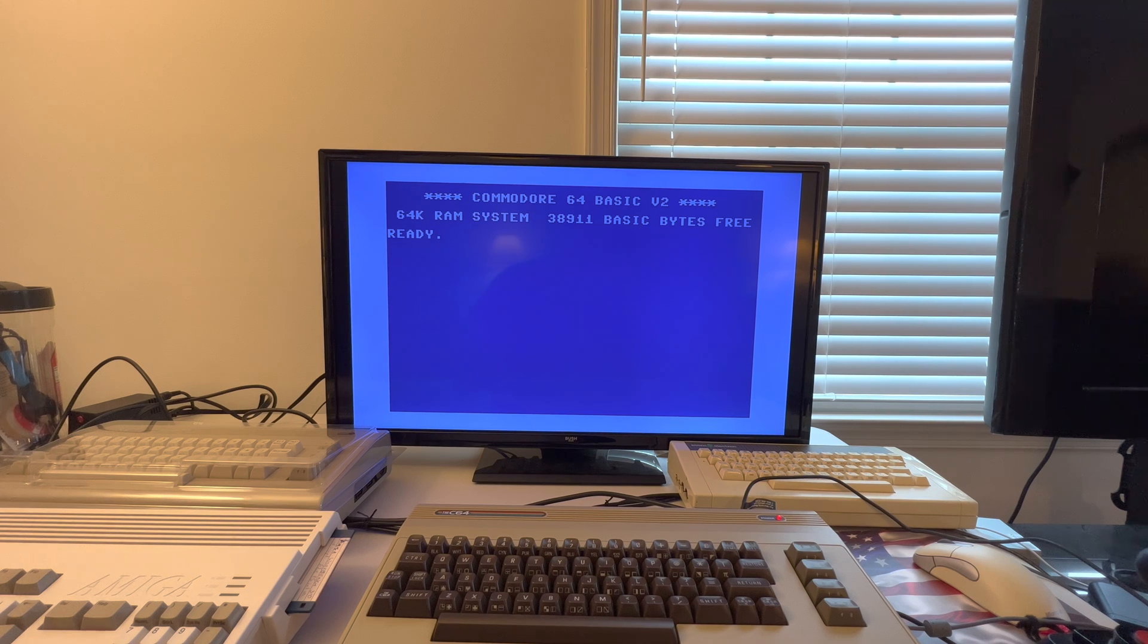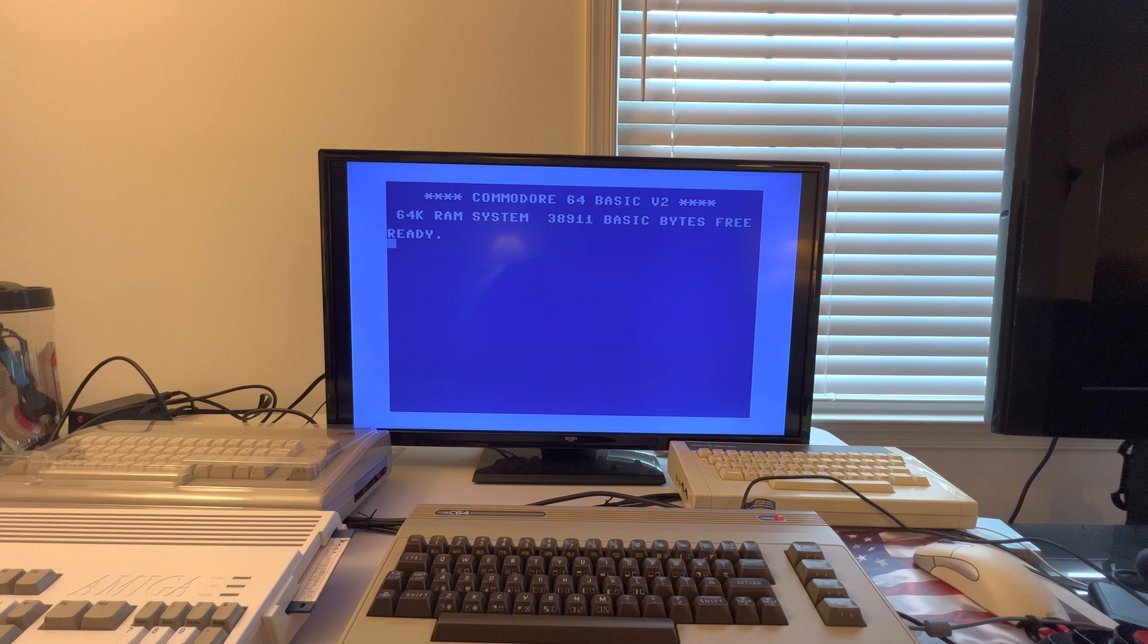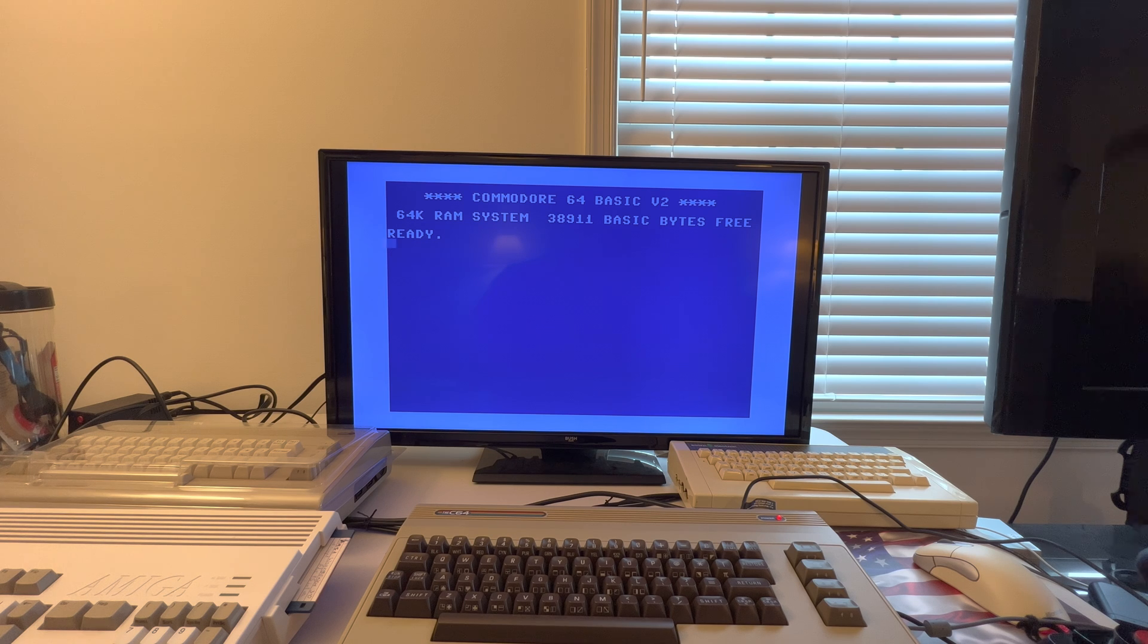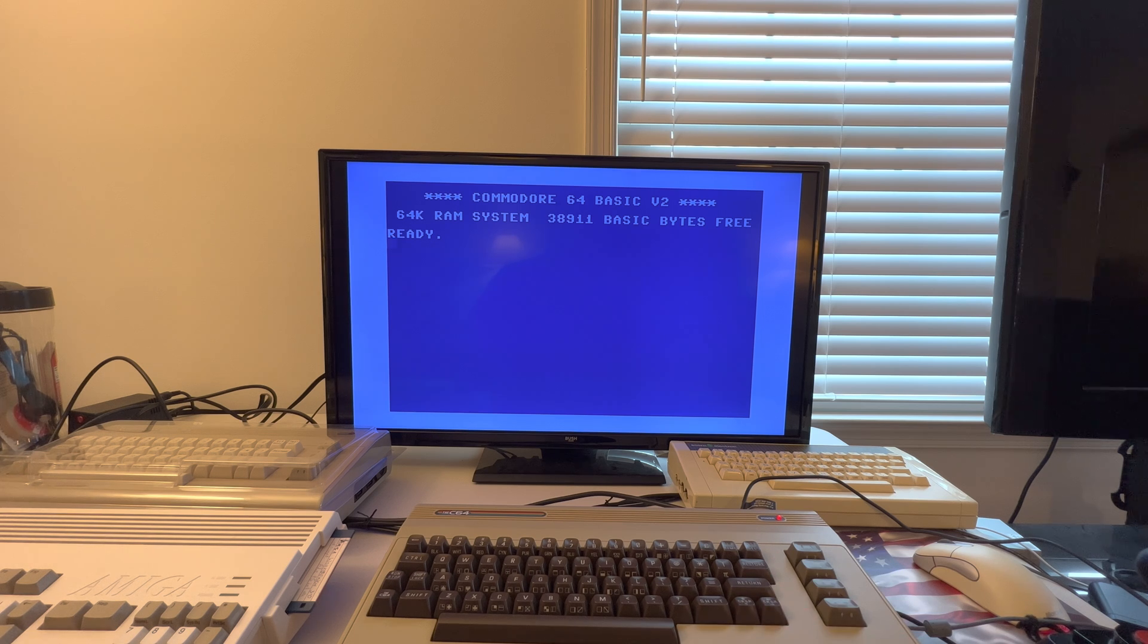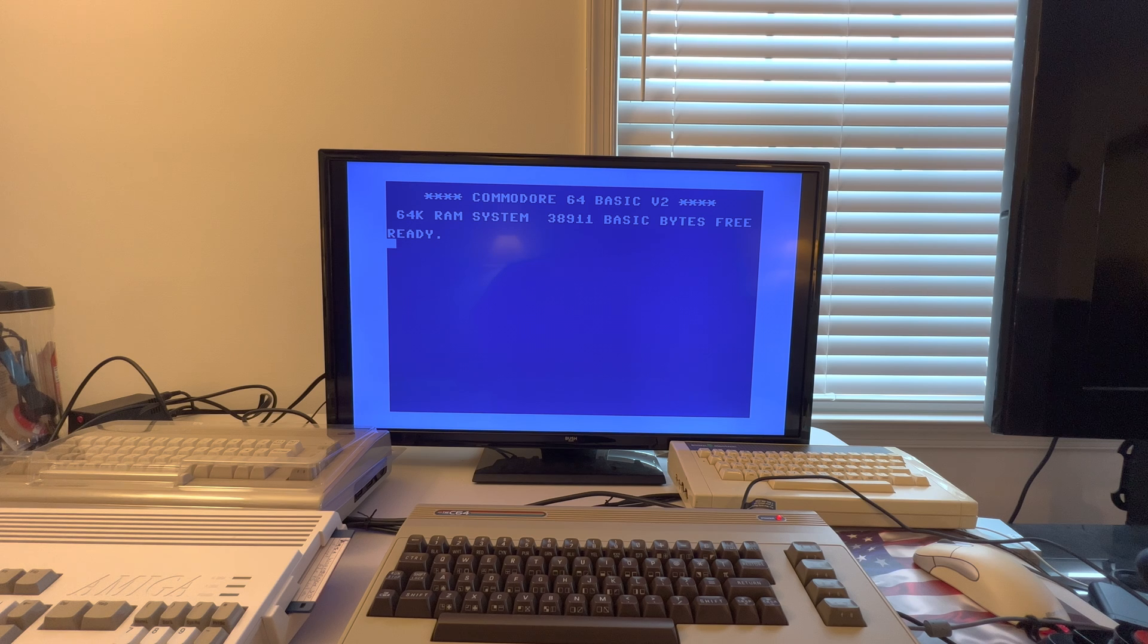All right, here with another C64 Maxi video. Got a lot of questions about whether you could get a mouse to work with the new C64 Maxi and also the RAM expansion unit, the REU.